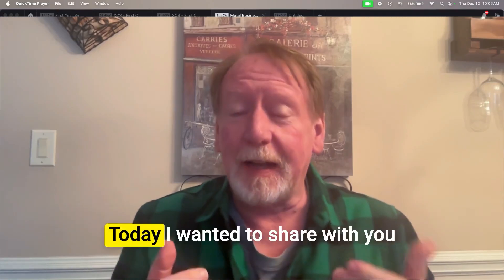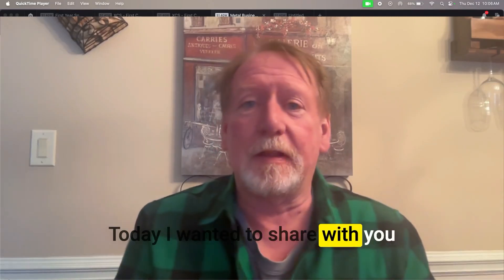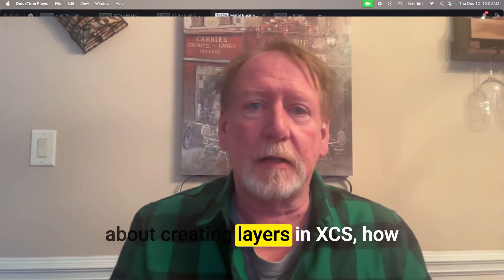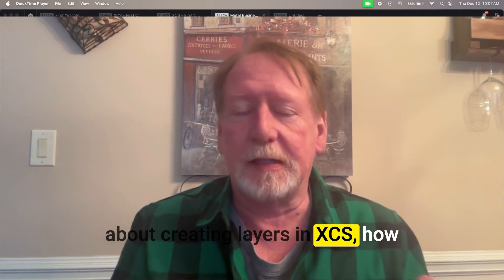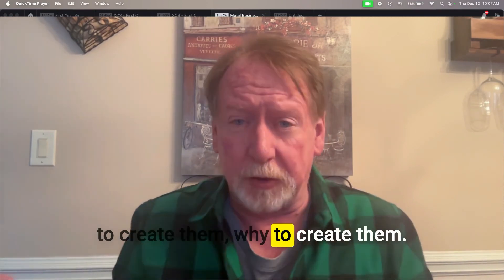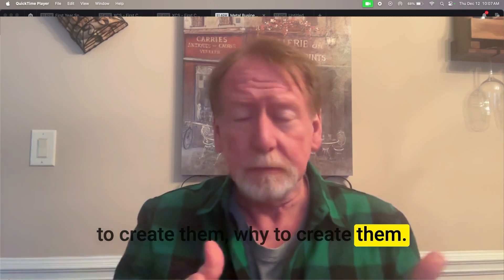Hey there, David Hawk here. Today I wanted to share with you about creating layers in XCS, how to create them, why to create them.